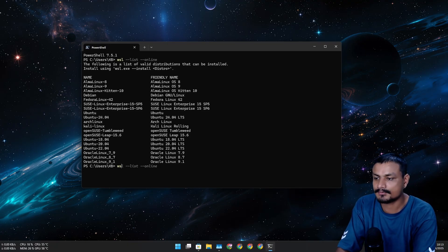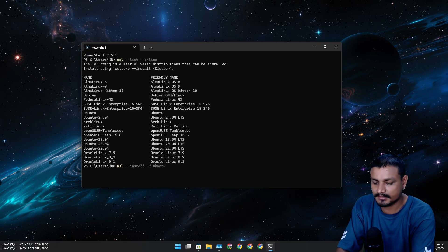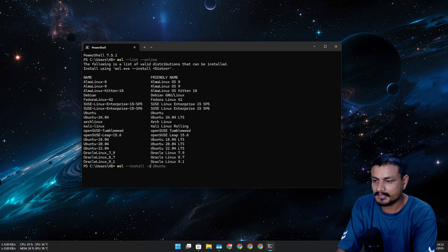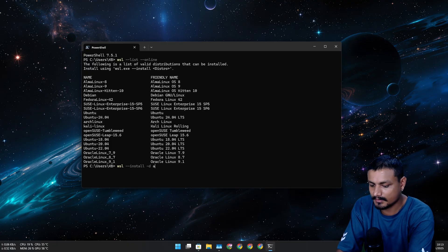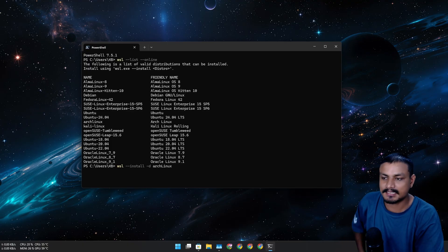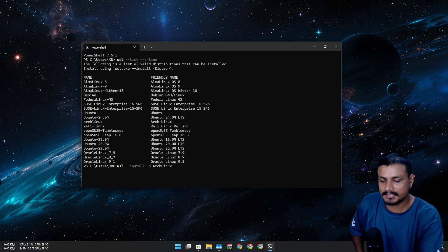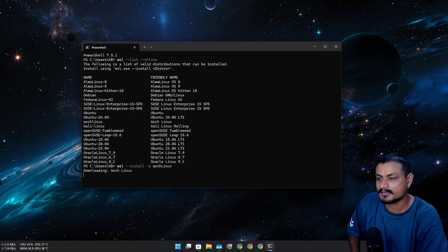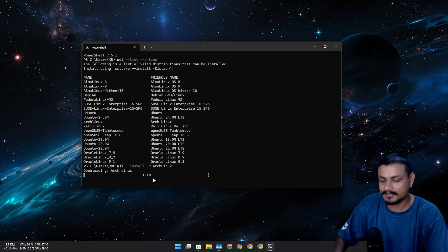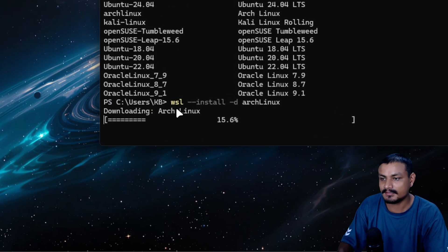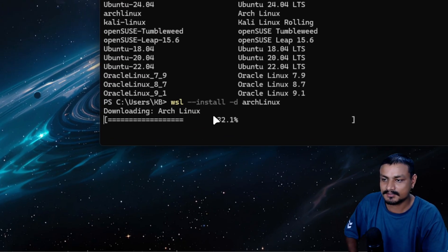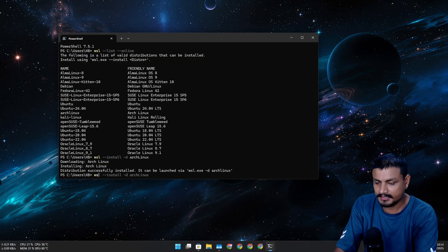To install it, we can do `wsl --install -d ArchLinux` just like that. Hit enter and it's going to start downloading Arch Linux.